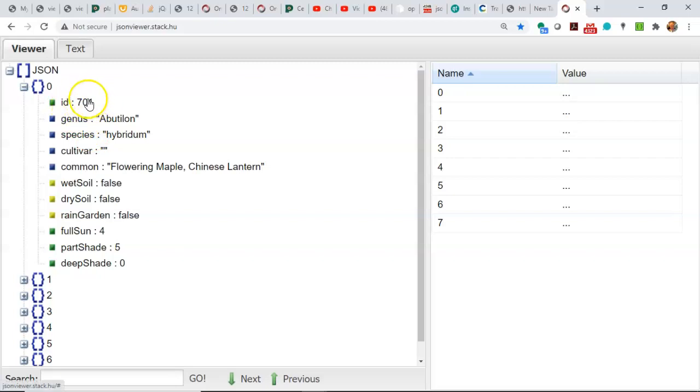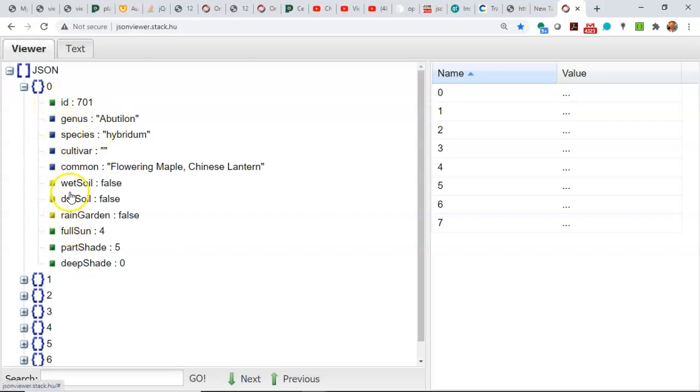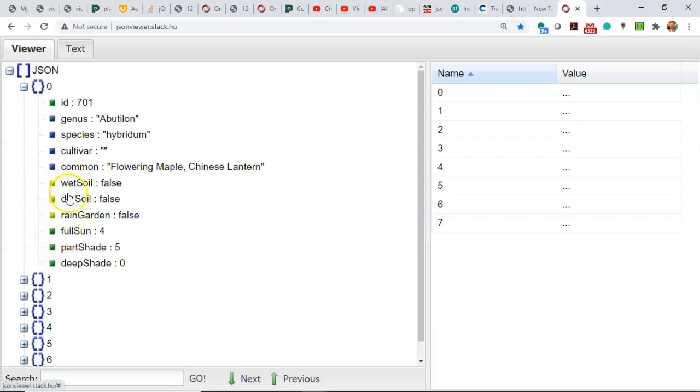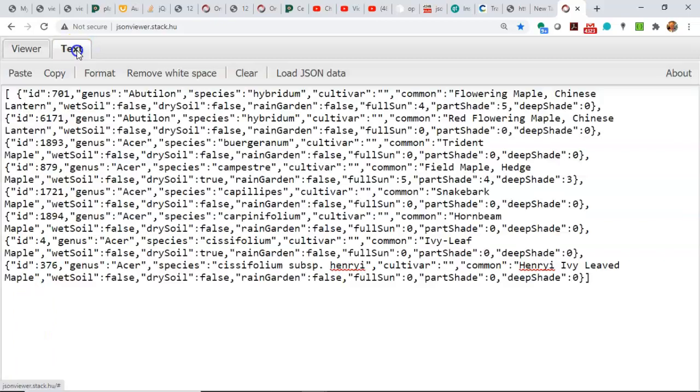We have ID, no double quote around that, and you see that's green indicating it's a number. The strings have double quotes and they're blue. Then we have a few more numbers at the bottom that are green, and then we have some booleans in between that are simply true or false. Those again don't have to be in quotes.